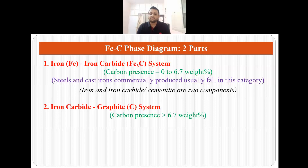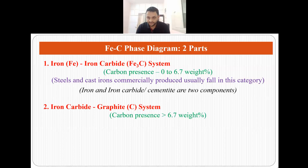The second part of the iron-carbon phase diagram is the iron-carbide graphite system, where the carbon presence is over 6.7 weight percent. But in this video, we will only talk about the iron-iron carbide system.